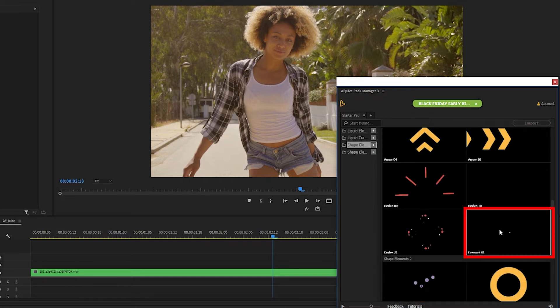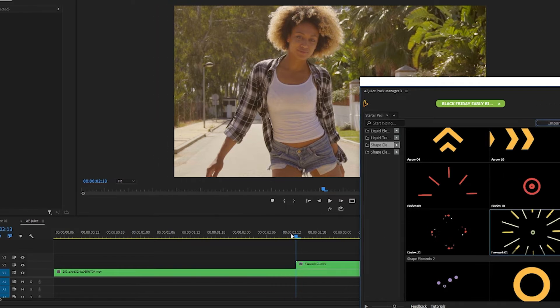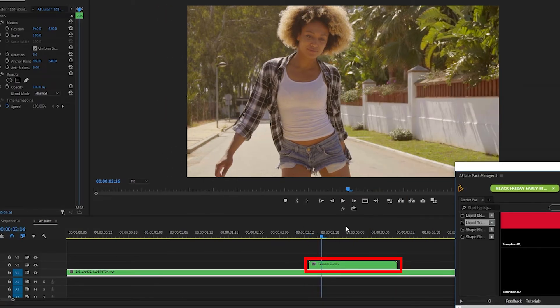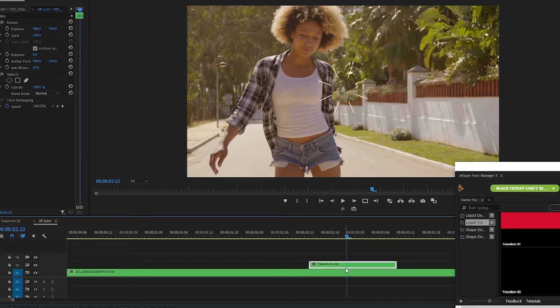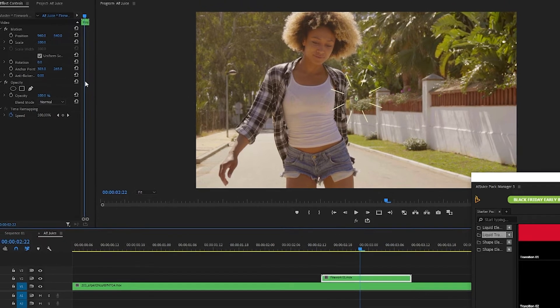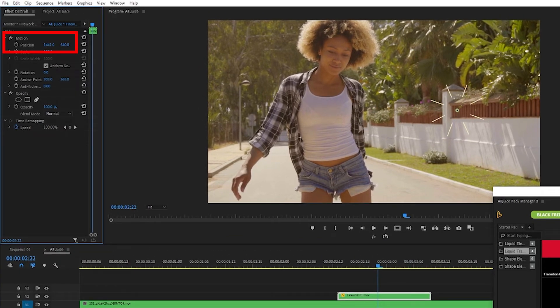I like firework one so I'll select it and click on import which has brought this element on the v2 track on my timeline where my playhead is. I want to move this element over more so it's not sitting over top of the woman on screen. So I'll go up to effect controls and adjust the position.